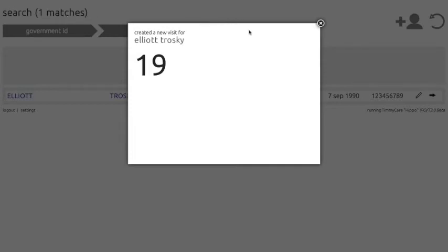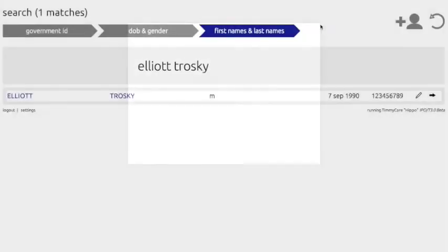By clicking on the X of the pop-up screen, we will be taken back to the registration window and can choose to start over the registration process by clicking the refresh icon in the top right of the screen. The patient may not be in the system because they have never been to clinic before. If this is the case, you can click on the other icon in the top right-hand corner of the screen to add the patient into the system.